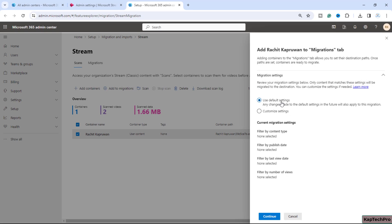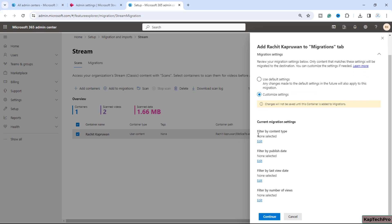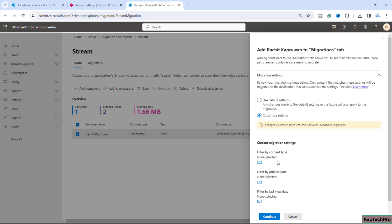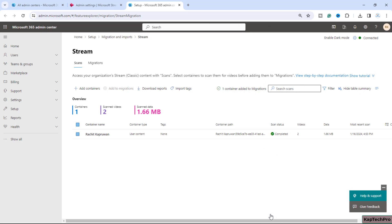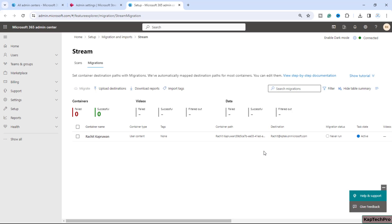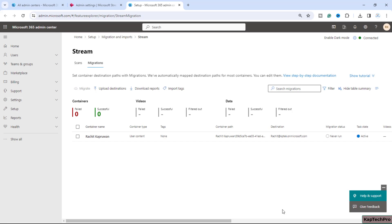It will ask whether you want to use default settings or customize them. You can filter content by publish date, last view date, or number of views. We'll go with the default settings and click Continue. The message 'One container added to migrations' appears. Go to the Migration tab — the container is now added and migration status shows 'Never run'.